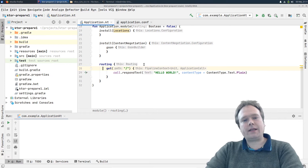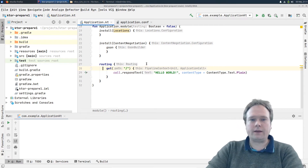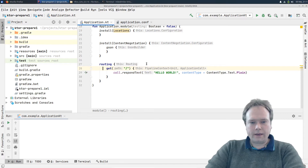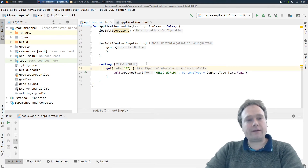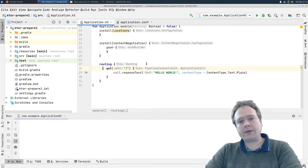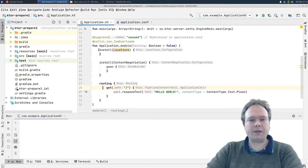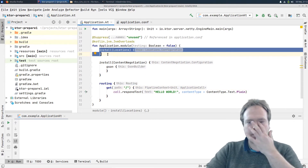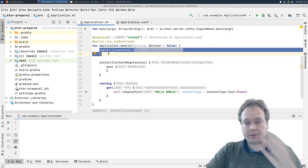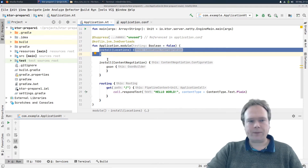We are going to get them the old-fashioned way, where we are accessing the call and then getting all the variables there. After we've done that, we're going to use Locations, which is a feature that we can install by adding this line right here.